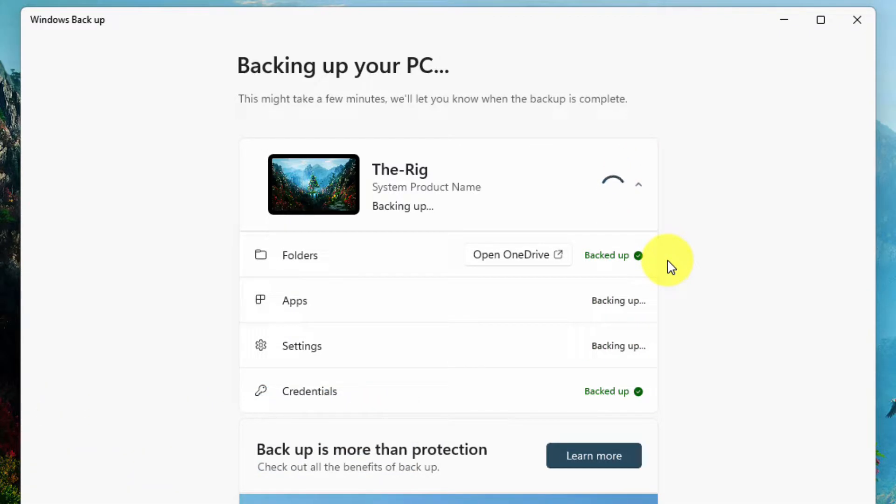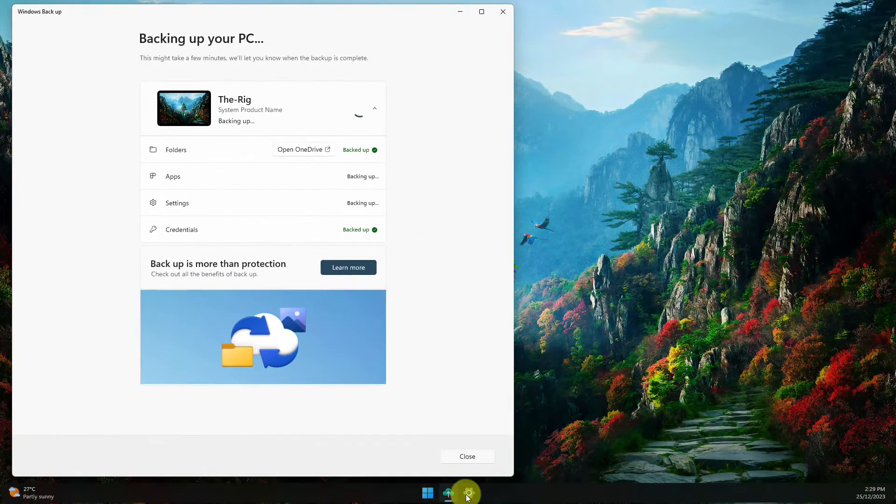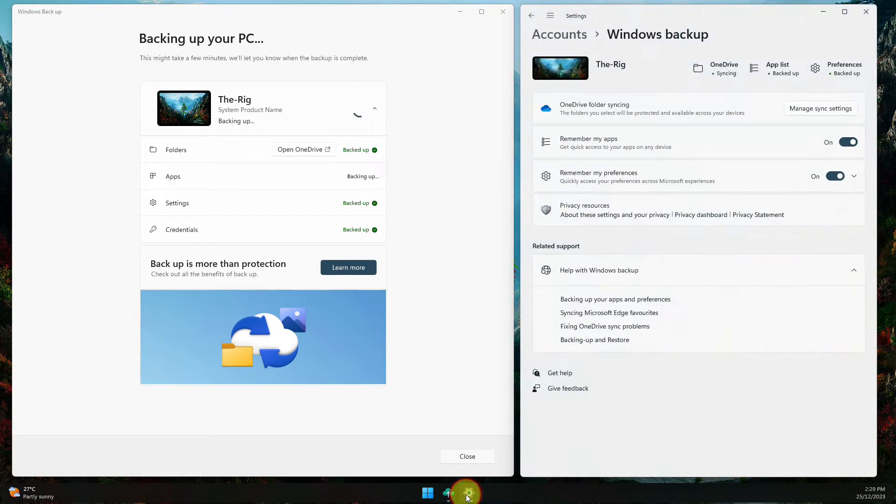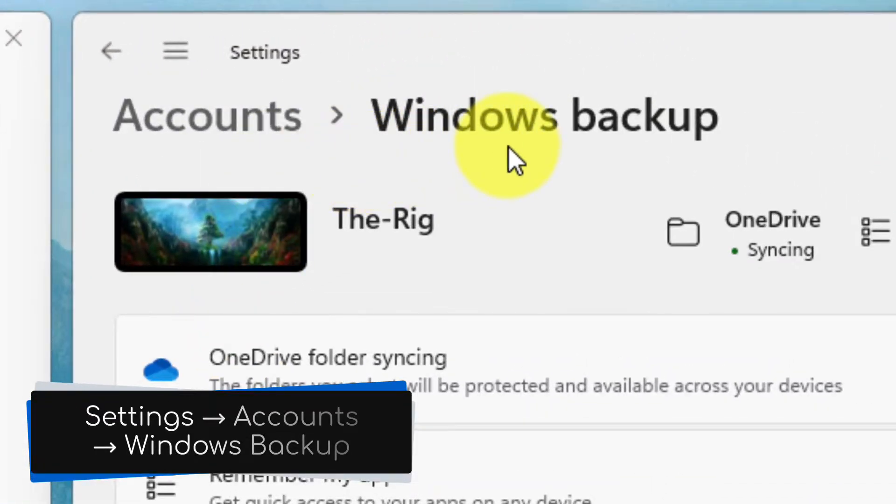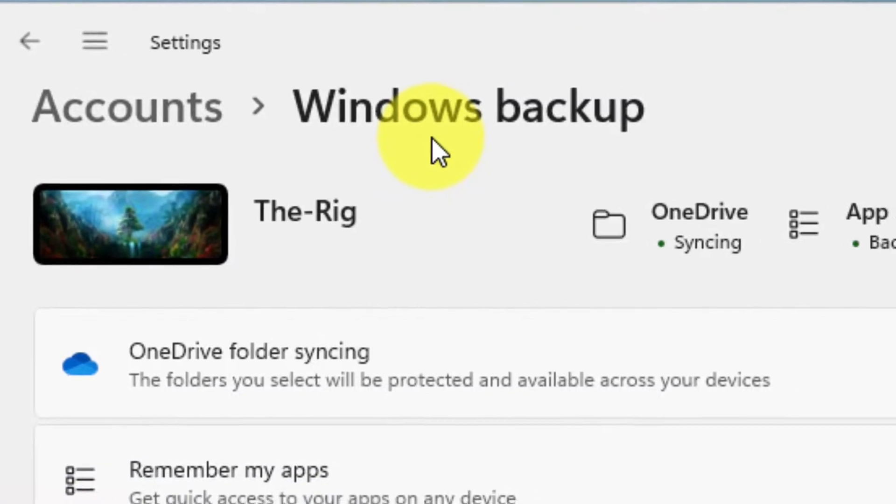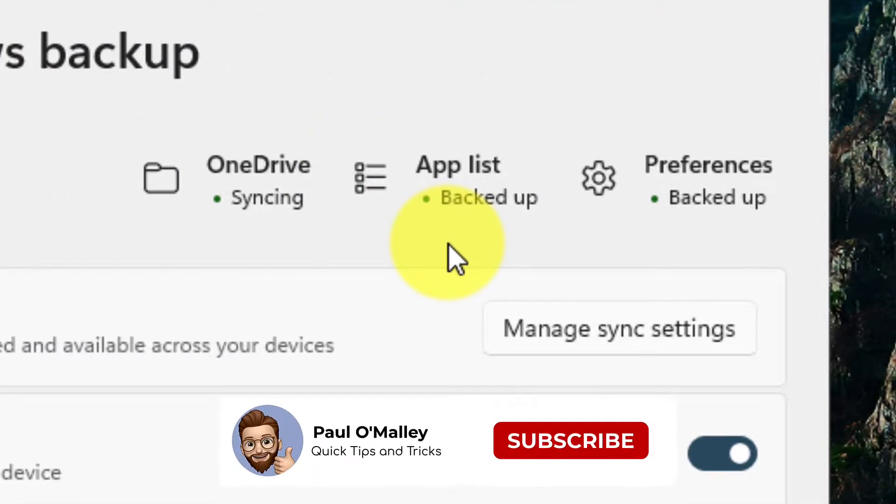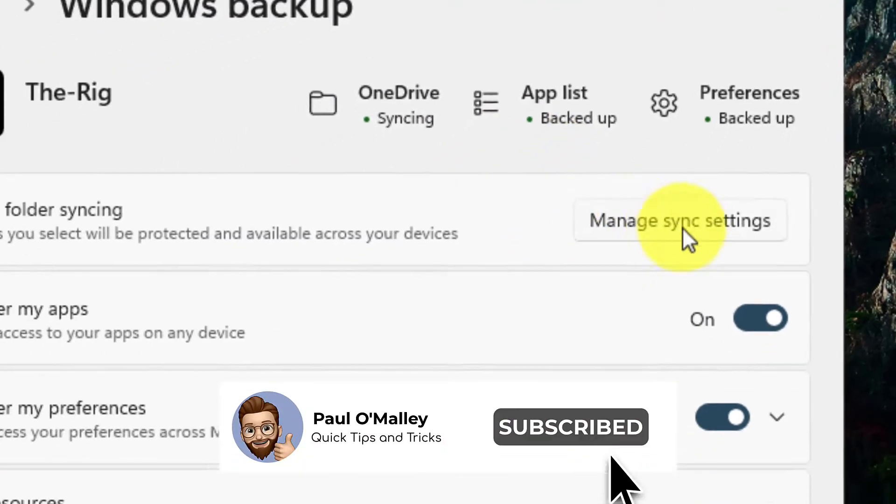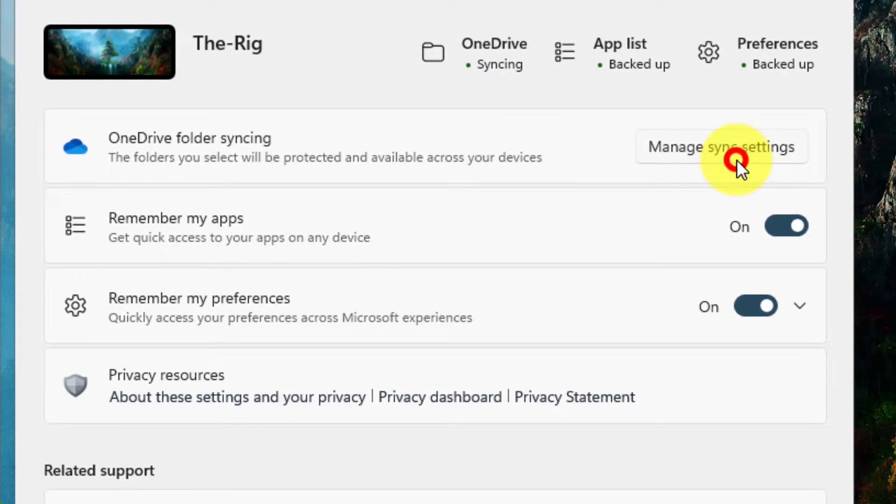I can also see the current backup status by selecting the drop down arrow here. Whilst this is happening, let's go over how to customize our backup options. We just need to open up settings and head to the Accounts section, then select Windows Backup. Straight away at the top, we can see our current backup status at a glance. And below here are our backup options.